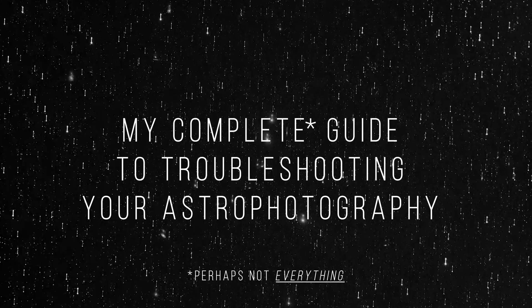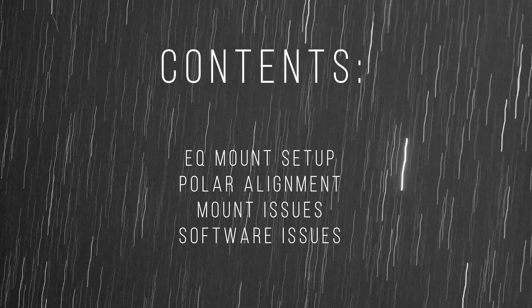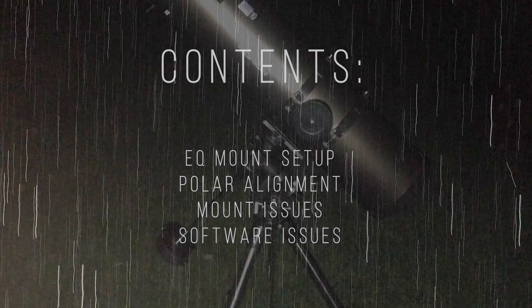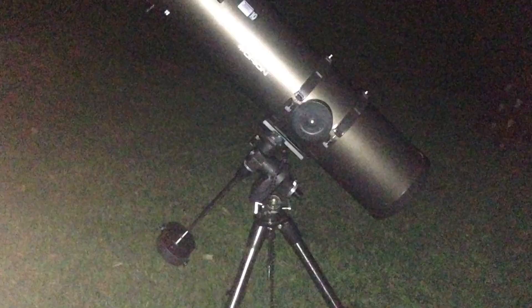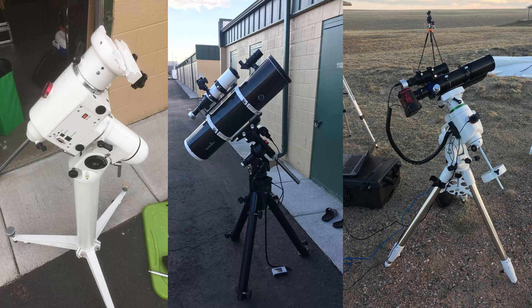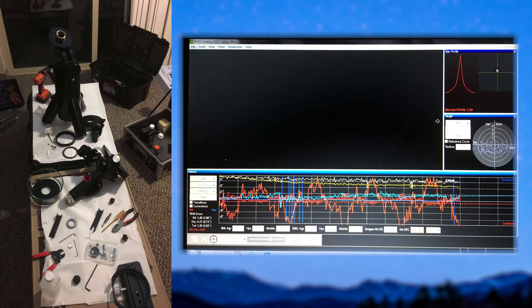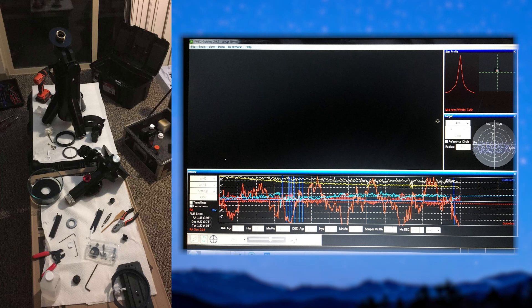Perhaps one of the most important parts of your astrophotography rig is your mount. I've owned a number of different mounts in the past and I've had my fair share of issues. Today I'd like to help you diagnose and potentially solve common guiding and mount related issues that have a negative impact on your astrophotography.